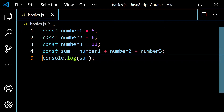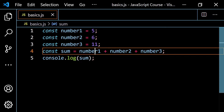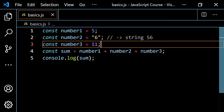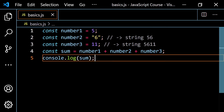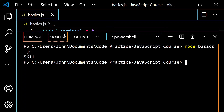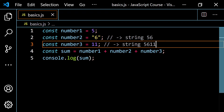We also saw that type coercion, if we convert one of these into a string, would give us weird results. If I make number two into the string six, you have the number five added to the string six. JavaScript will convert the number five into the string five, do string concatenation, and you'd end up with the string 56. Then 56 plus 11 would give you the string 5611. Running this gives 5611 as a string. So it's very important to understand the type coercion that happens especially with the addition operator.